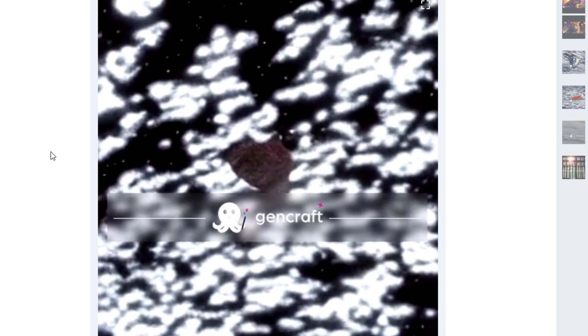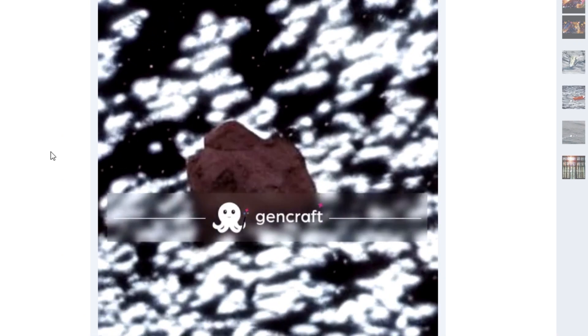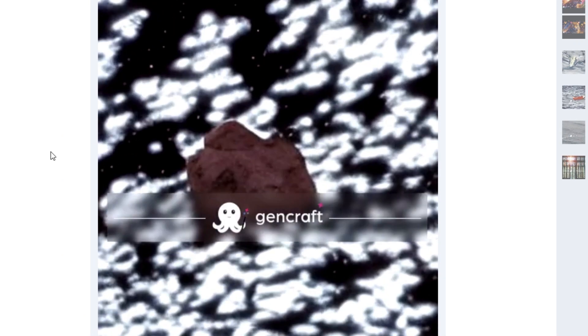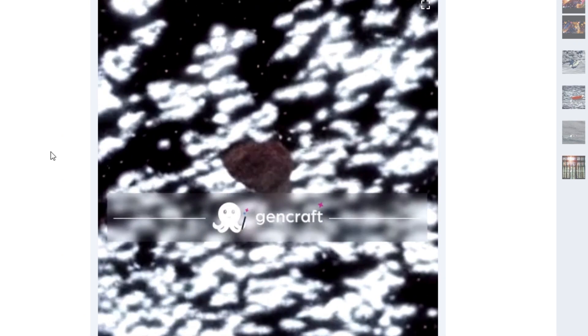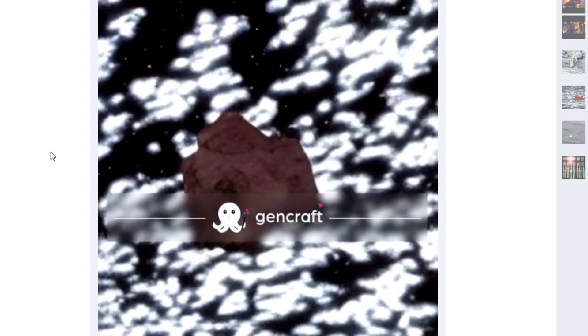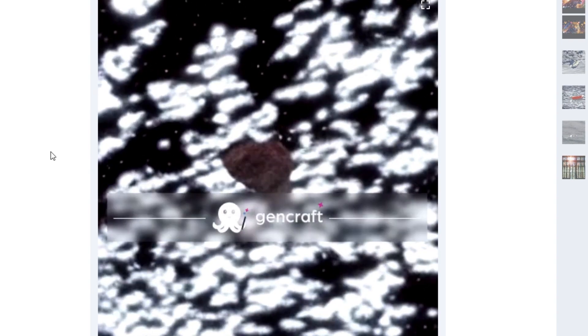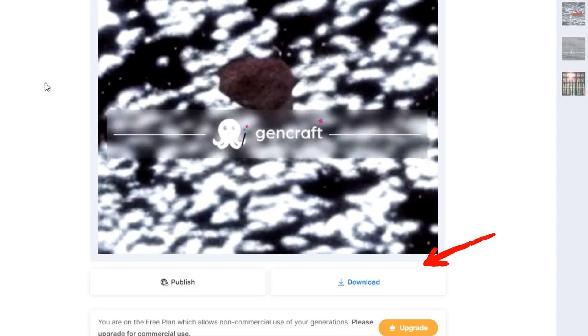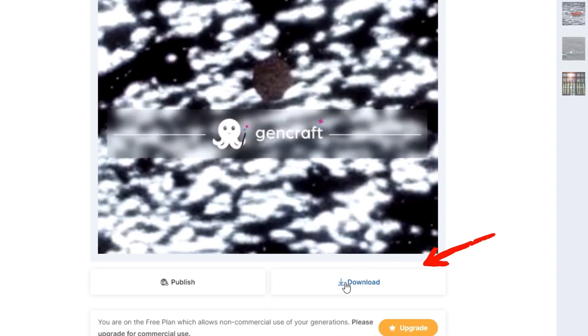You can see our generated video appear and it looks amazing. You can download this video with the download button, which appears at the bottom of this video.